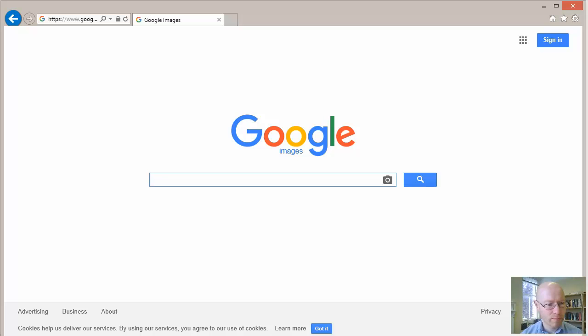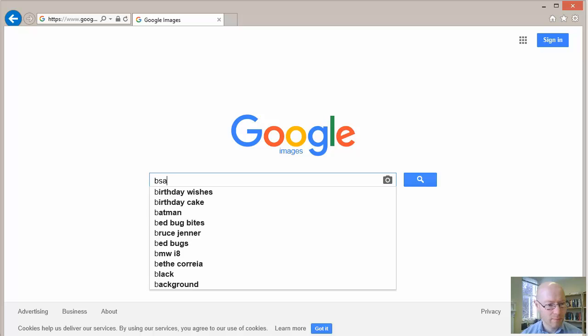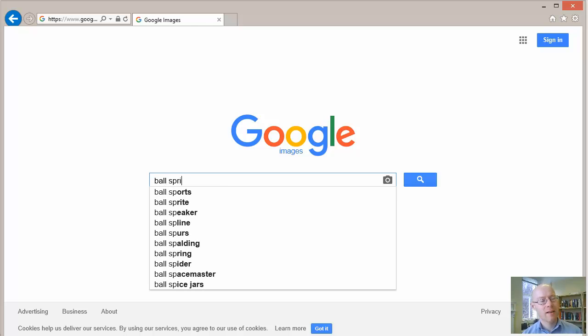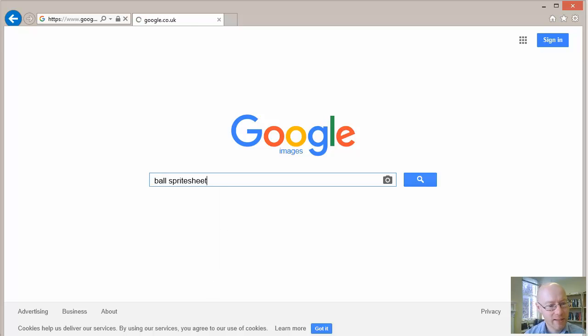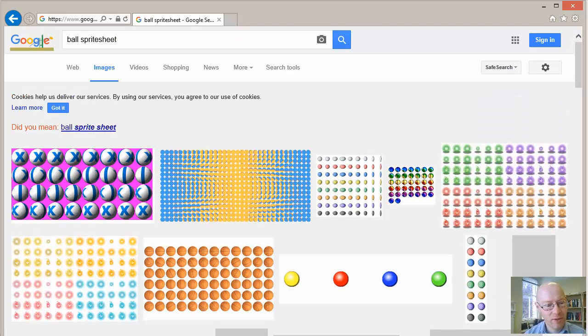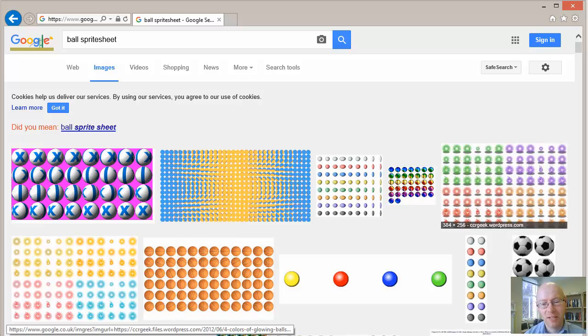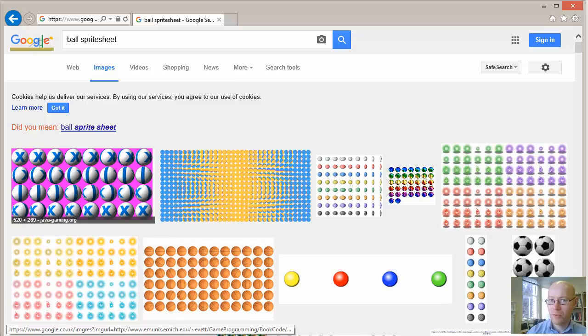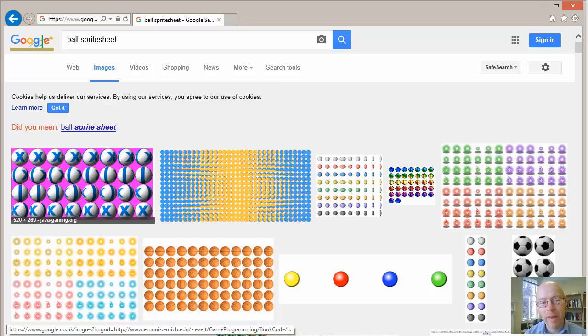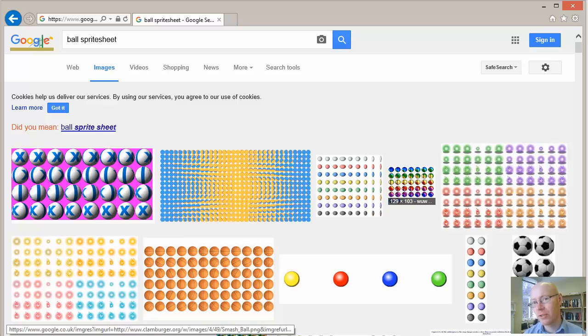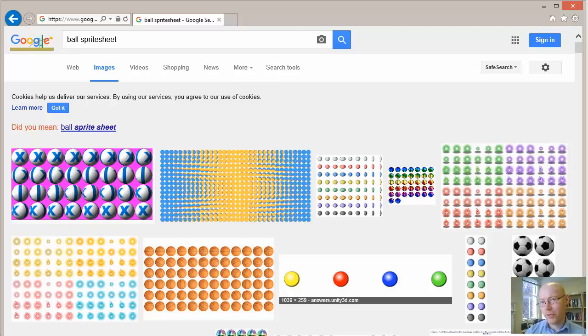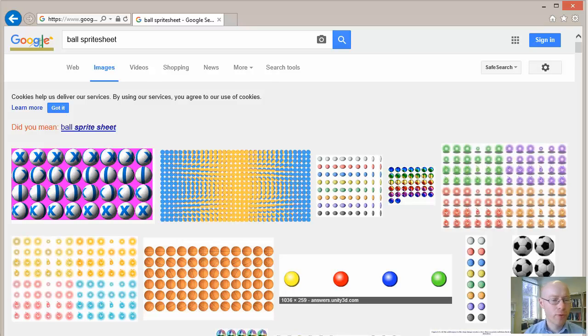If we search for sprite sheet, we'll get a number of sprite sheets that appear and we could take those in and we could use those to provide some form of animation if we wanted to do it. Need to be careful in terms of the royalty and the use around those, but Google Images quite often is your friend in terms of being able to find these things.